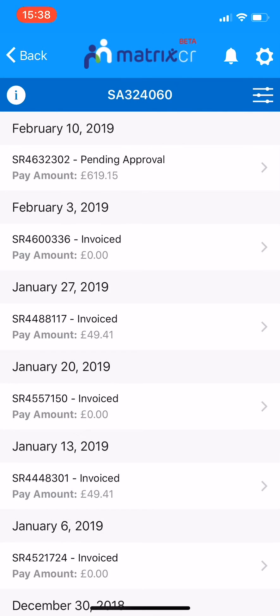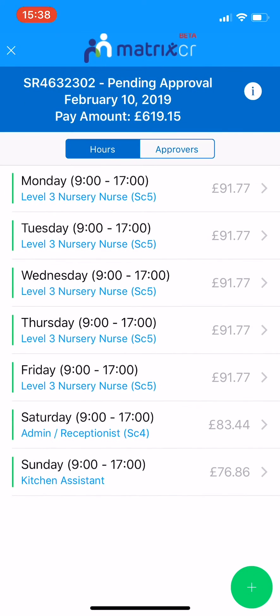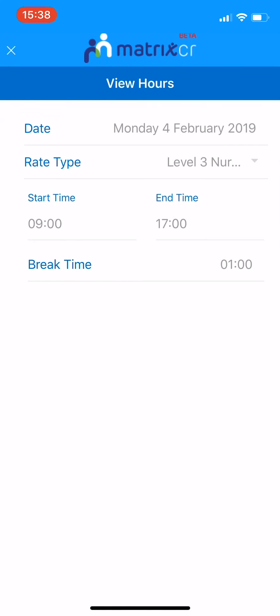Select a timesheet which is pending approval. To view the hours submitted, click on Shift. Here you can see the rate type, start time and end time, and any breaks.